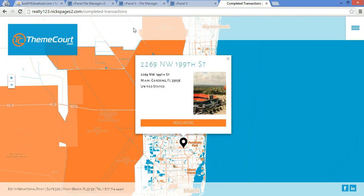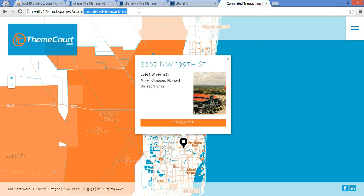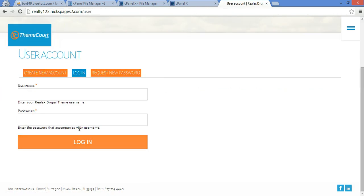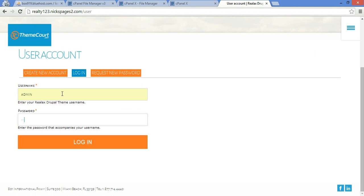The first thing I recommend doing is signing in and changing the admin username and password. Since this is Drupal, you just go /user. The default from ThemeCourt is always admin, admin. Login.